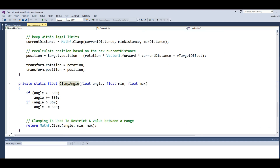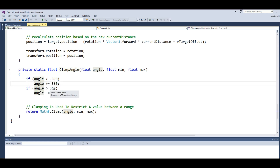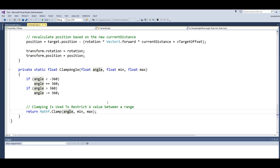ClampAngle is a static function. It is defined as private static float ClampAngle with three parameters: float angle, float min, and float max. We check if angle is less than minus 360 we add 360, and if angle is greater than 360 we subtract 360. After that we return Mathf.Clamp. Basically clamping is used to restrict a value between a range, and here we give the range of angle, min, and max.